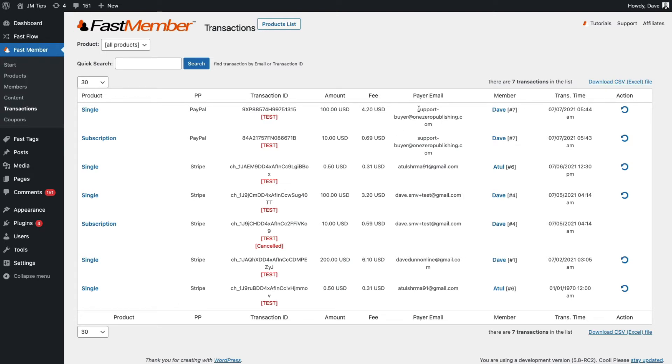So for example, if the payer was paying through PayPal, but they signed up for your site on a different email address, then you'll see a different email address here than the actual member email.